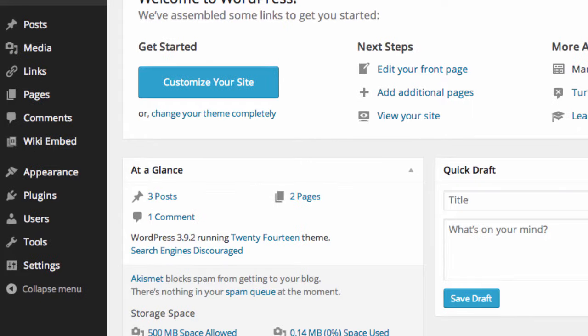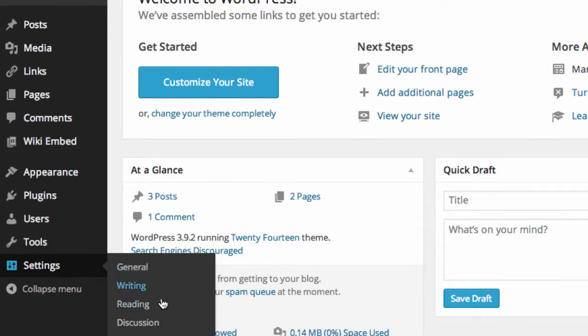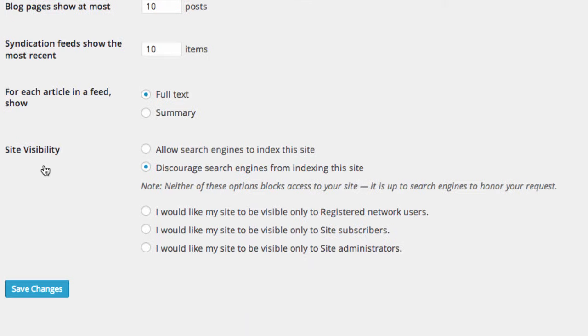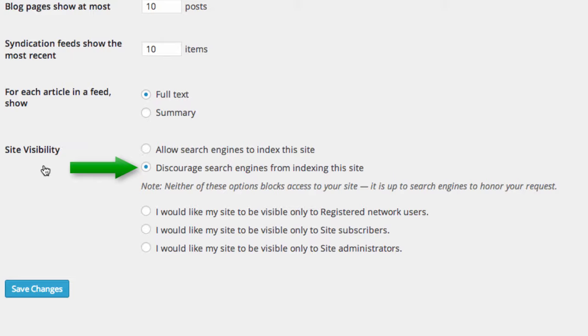Next go to Settings and click on Reading. Set the site visibility to either allow search engines to index this site or to discourage search engines from indexing the site.